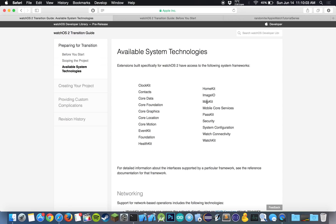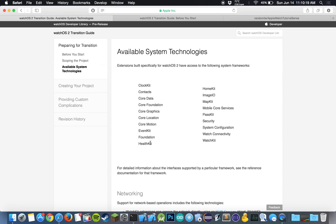We have MapKit, Mobile Core Services, Watch Connectivity, WatchKit, HealthKit, and also the Apple Watch can now make HTTP requests, NSURL requests by itself. So if you didn't know, the Apple Watch could connect to a Wi-Fi network. So now it should be able to make its own network requests.